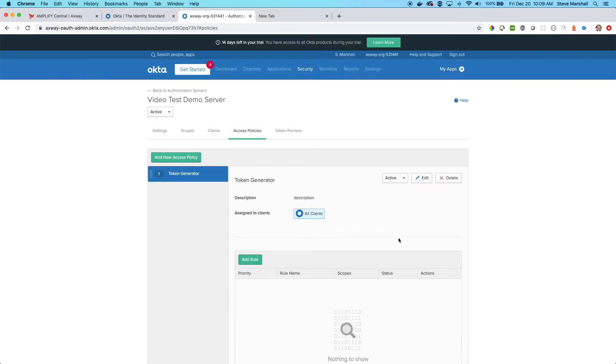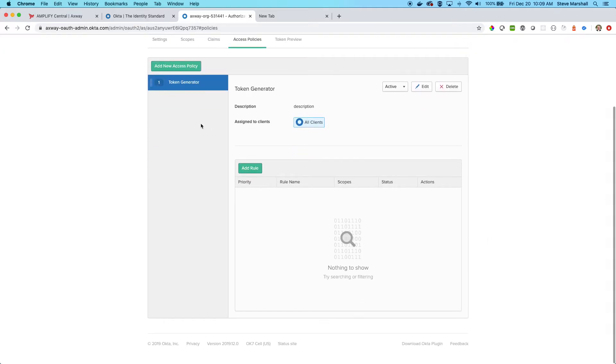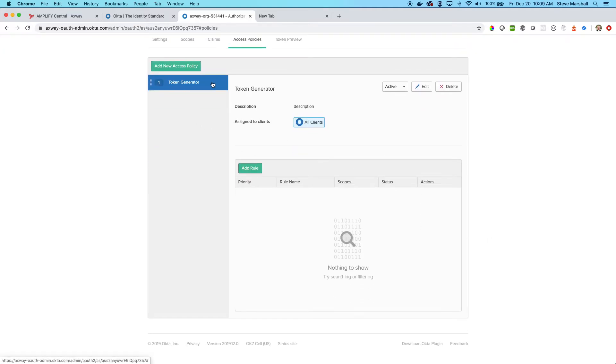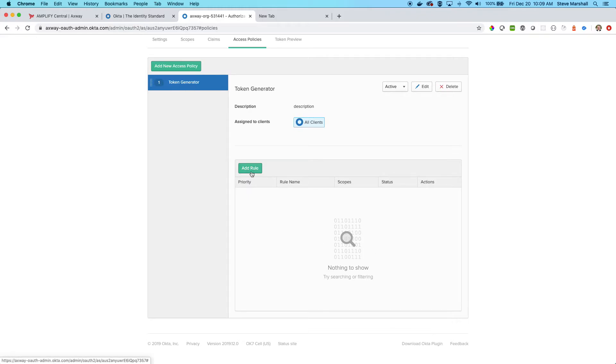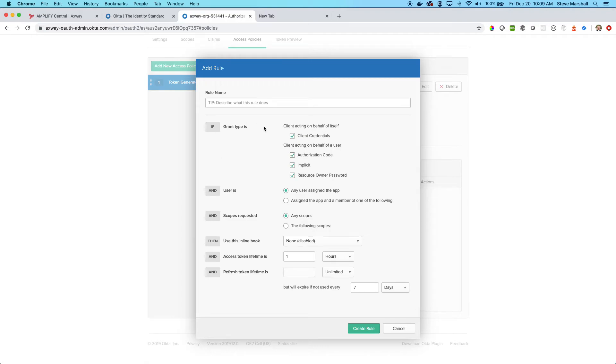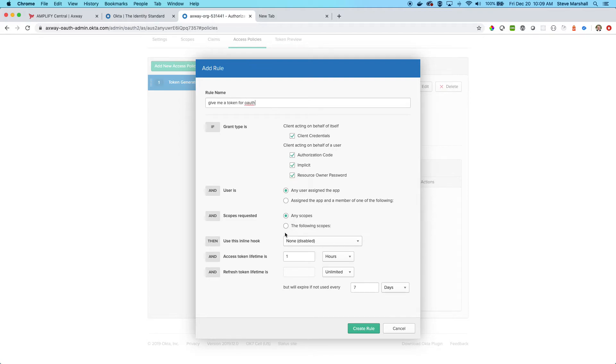Now I have this token generated policy with no rules. I will click down here and add a rule, and this just tells what it's going to do. This is going to give me a token for OAuth. Do make sure that client credentials is set for the grant type. That's very important.